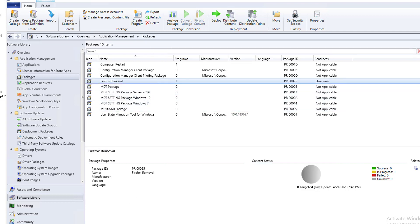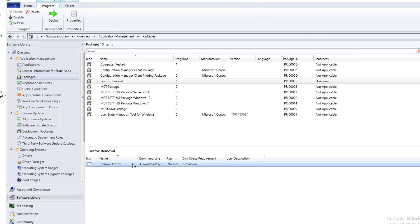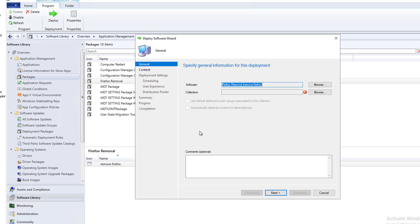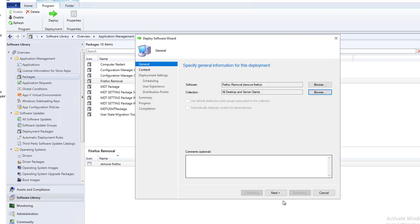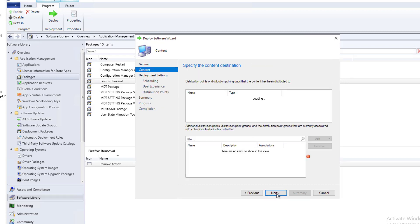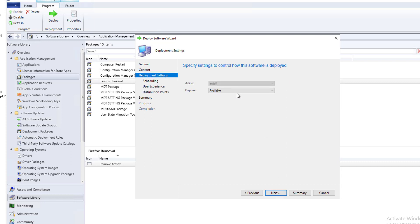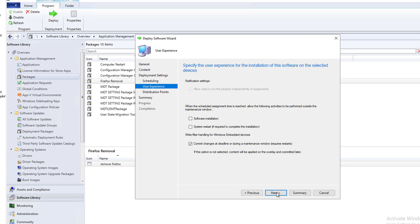So now the package has been created. I'm going to deploy it. Right click, go to deploy. I'm going to deploy to our system as available. Click next. Click next. And next again.